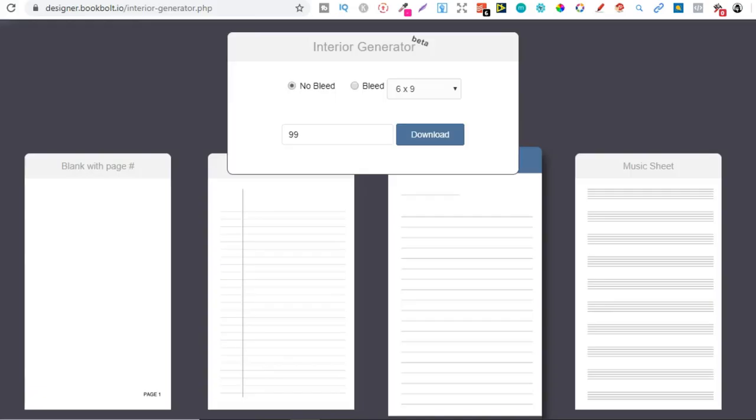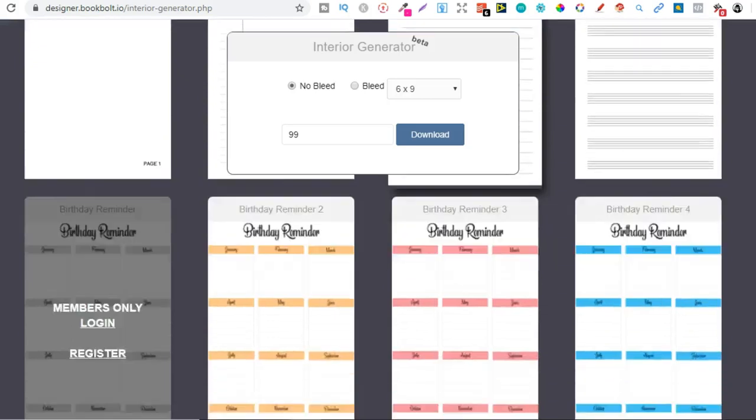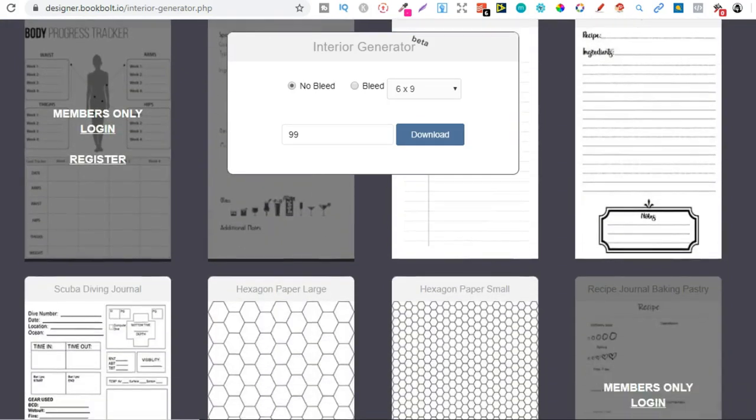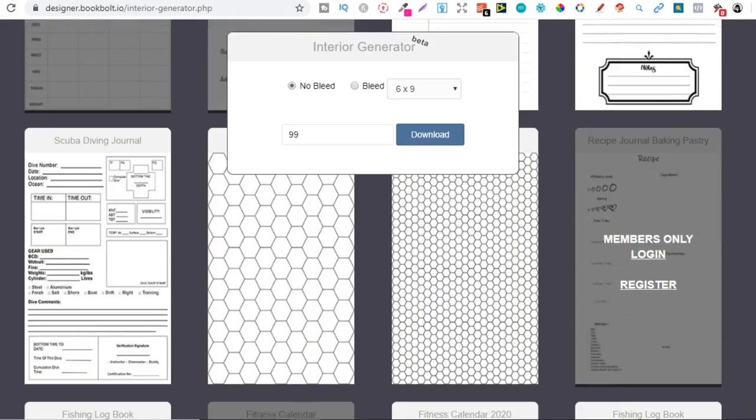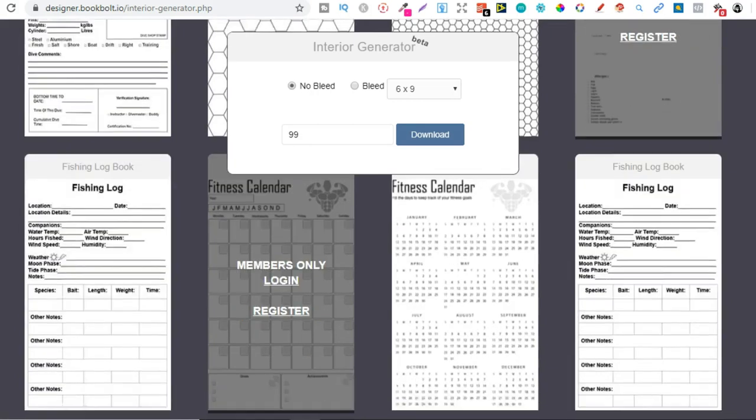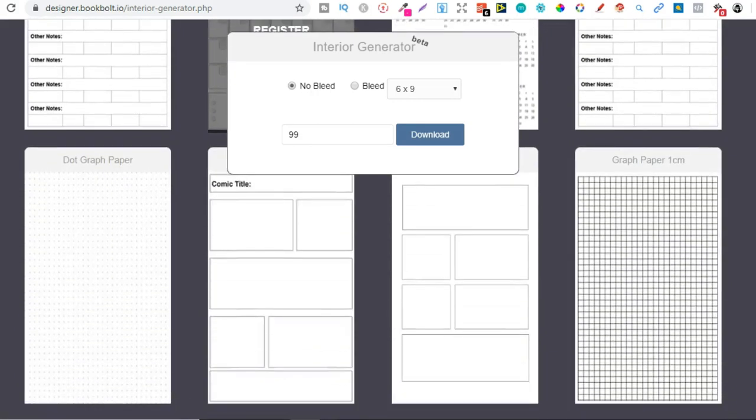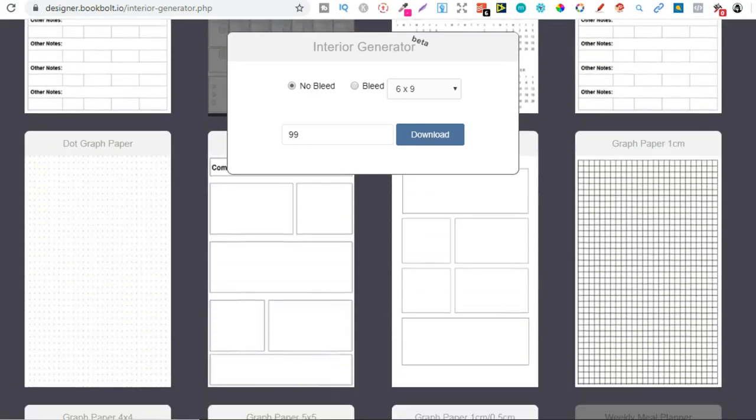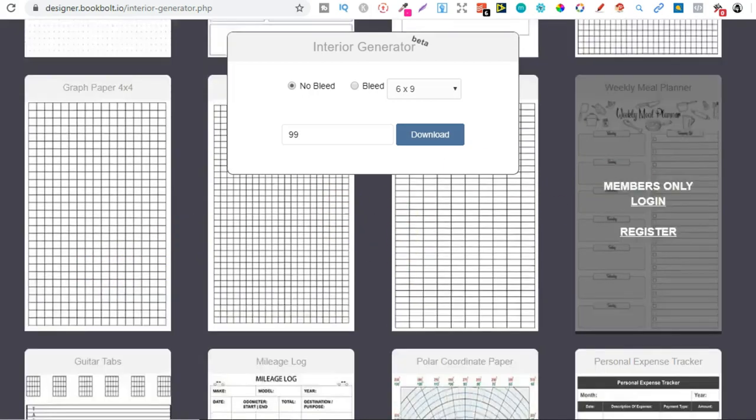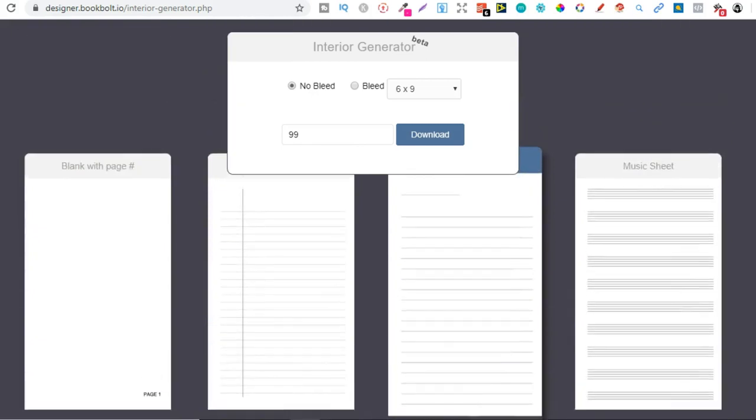You can do that with any of the interiors which are on BookBolt. I highly recommend you actually doing that - creating that first page. You could do that in any software that allows you to make it, but you could do that on all of these as well. Just make your books stand out and make them a little bit different to everyone else's. As you can see it doesn't take long at all.